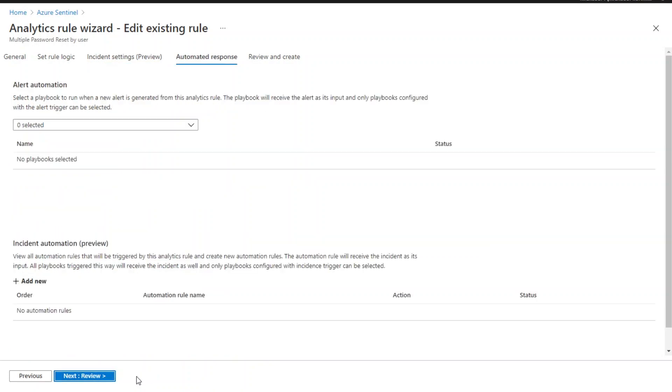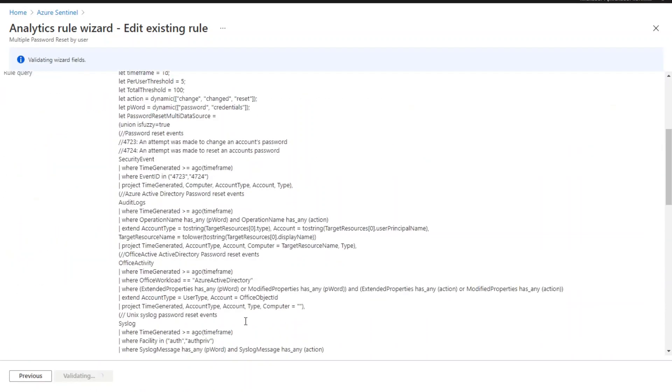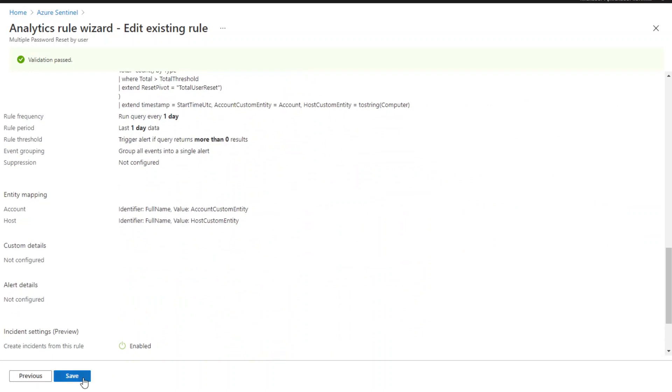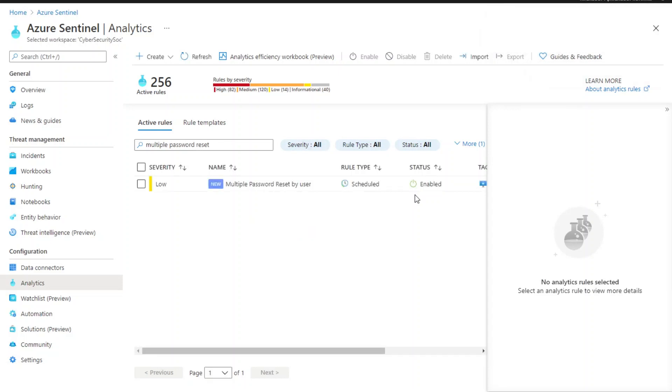There are a couple more settings to go through. Now you can see the scheduled rule is enabled and it is ready to be leveraged by our Fusion detections.